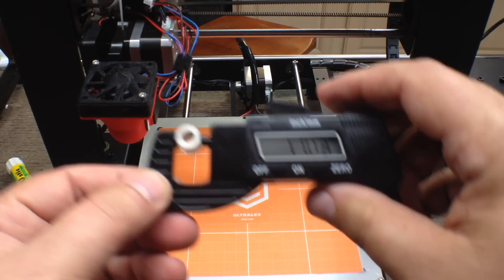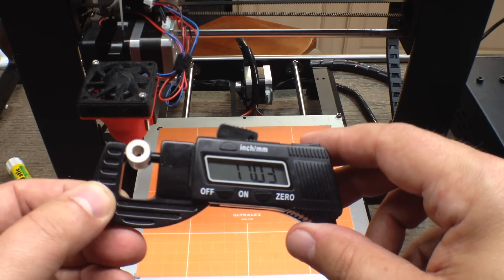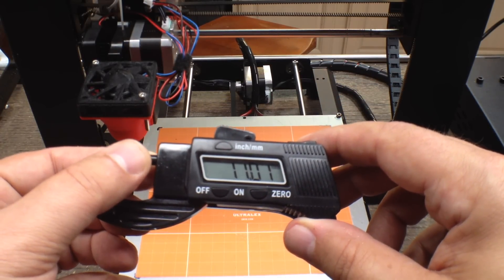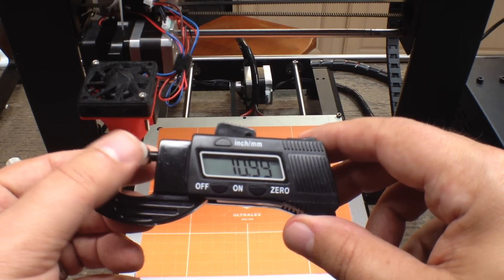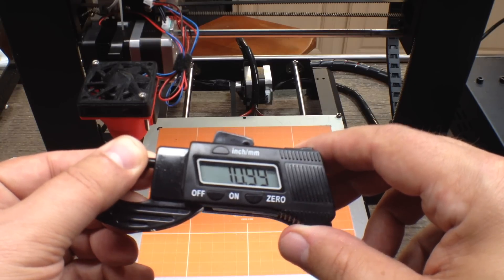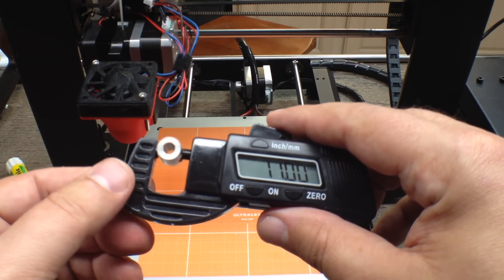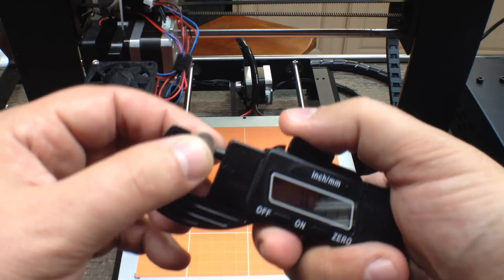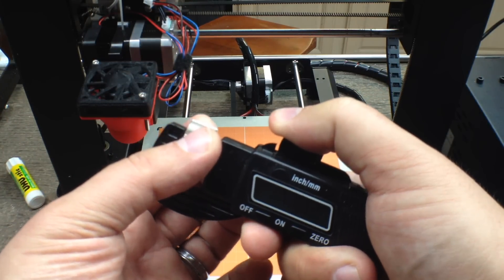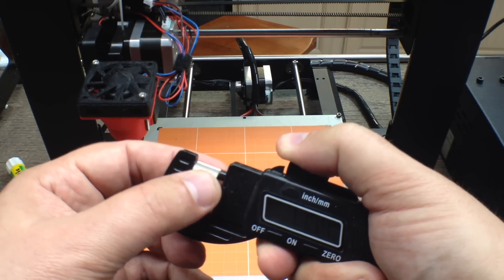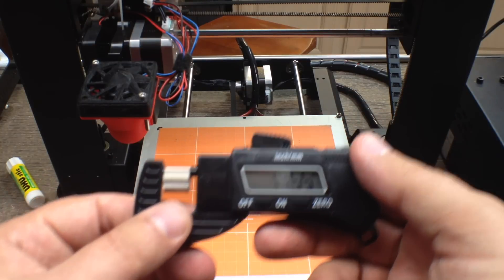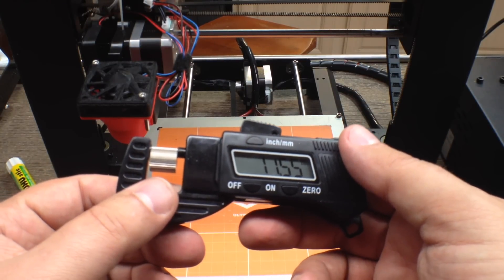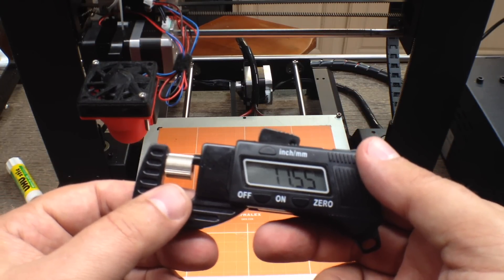On the micrometer it's reading about 11 millimeters, so I'm going to say 11 millimeters. And then the gear width itself, making sure I get it on the pads, is 11.55 millimeters.